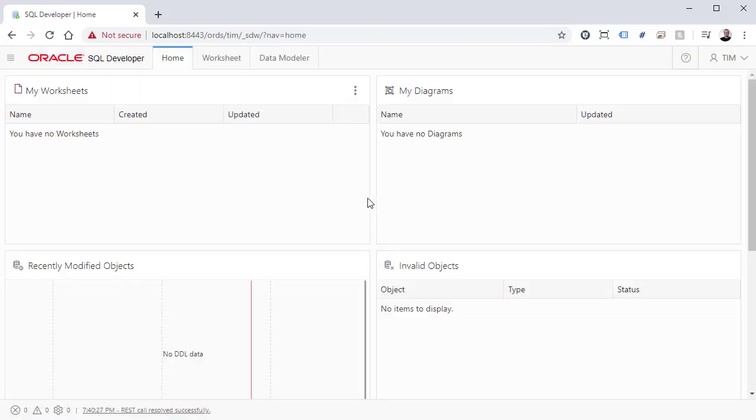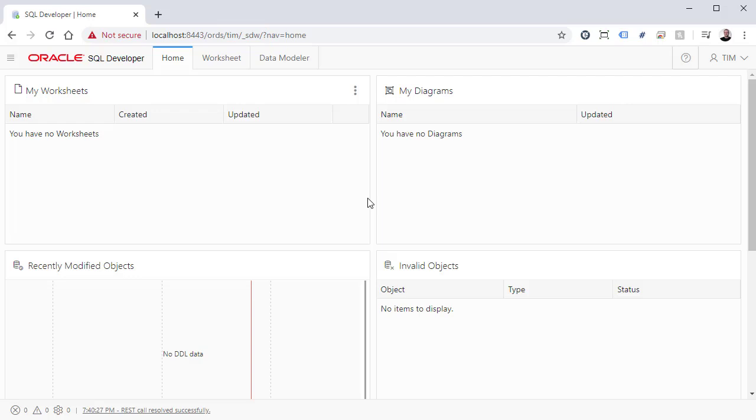Check out the URL we end up at. This is the schema alias for the database user, followed by underscore SDW. If your schema alias doesn't match your database username, you'll have to come straight to this URL, substituting your schema alias, as the initial login page assumes the username and schema alias match.